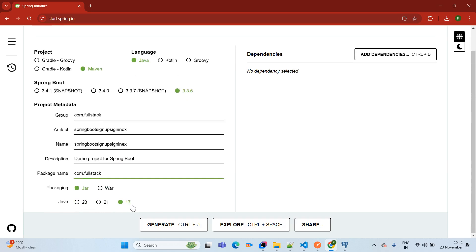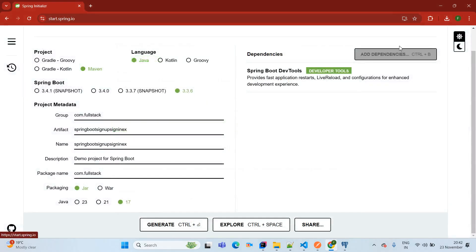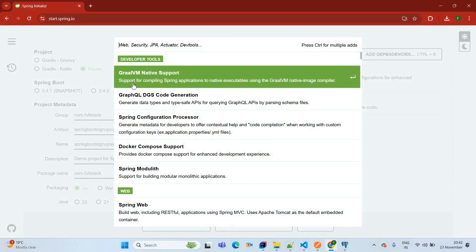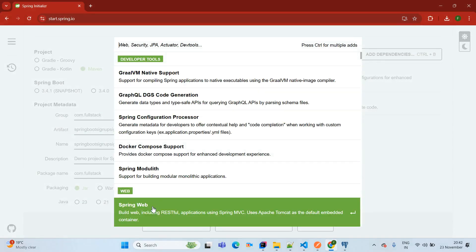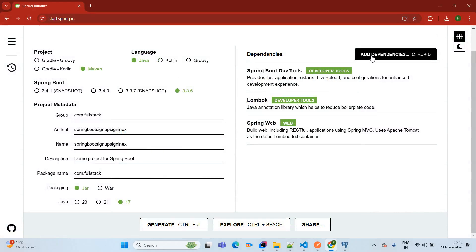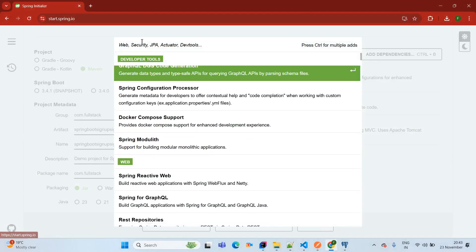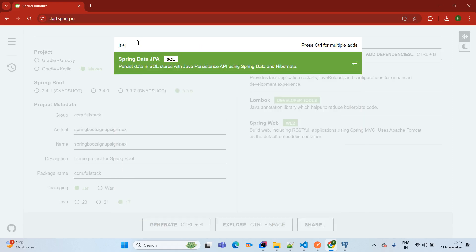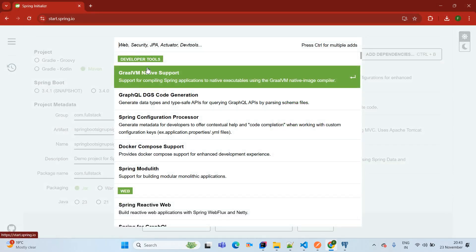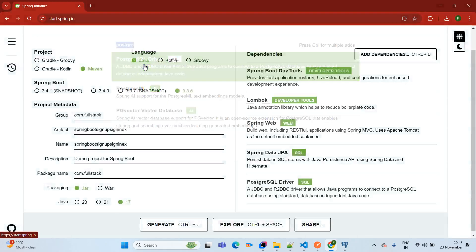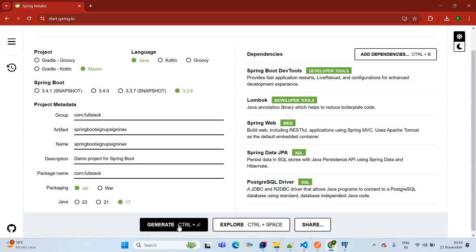Packaging is Jar, Java version 17. Now adding dependencies: Dev Tools for library reload, Lombok to reduce boilerplate code, Spring Web which has an embedded Tomcat server and helps create the REST API, Data JPA dependency for the persistence layer, and PostgreSQL dependency. Now simply click on Generate.